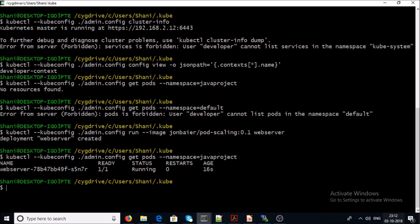We have isolated this user account from other namespaces. This is the complete demonstration of how you can create and isolate a normal user account to a specific namespace. In the coming video, I am going to demonstrate how we can provide complete access on the java-project namespace and read-only access on other namespaces in the Kubernetes dashboard. Thanks for watching, have a nice day, bye.